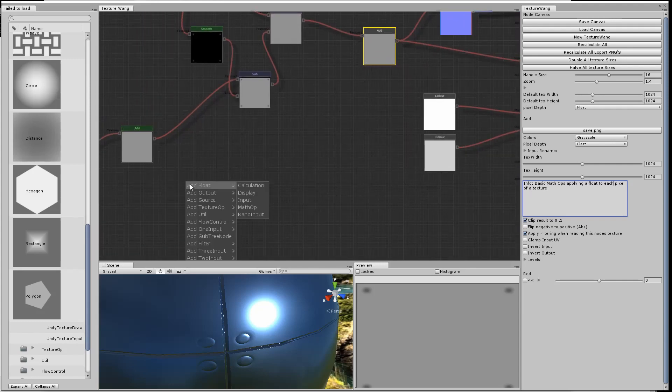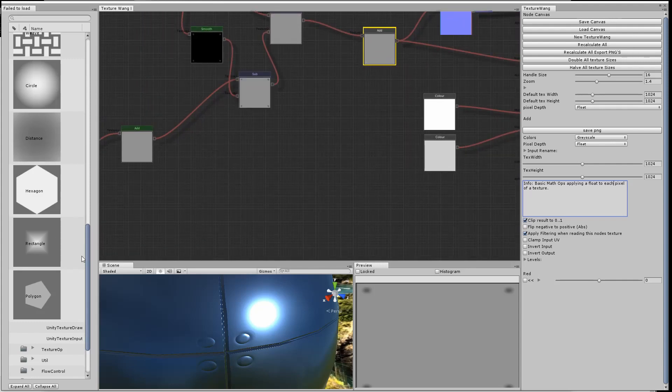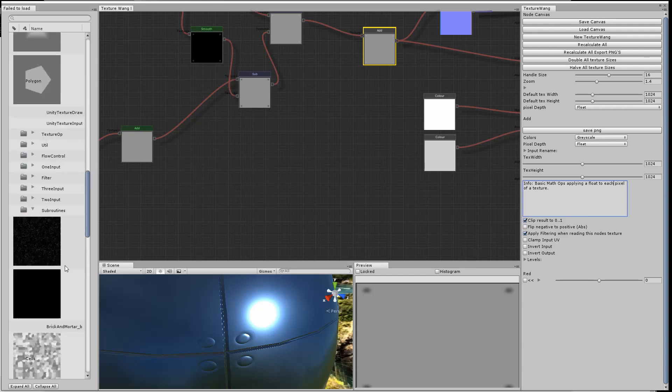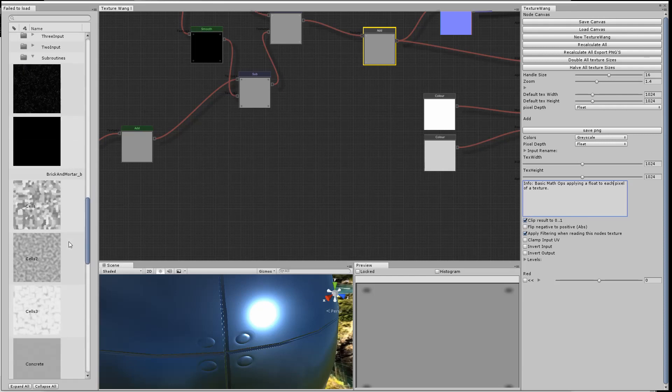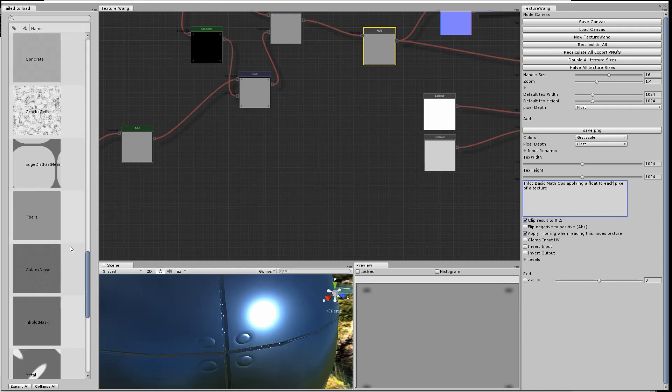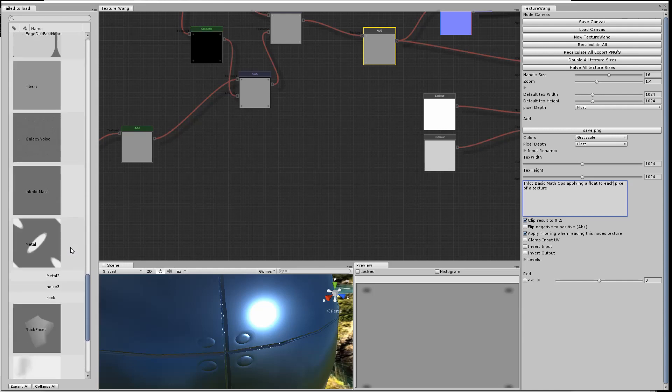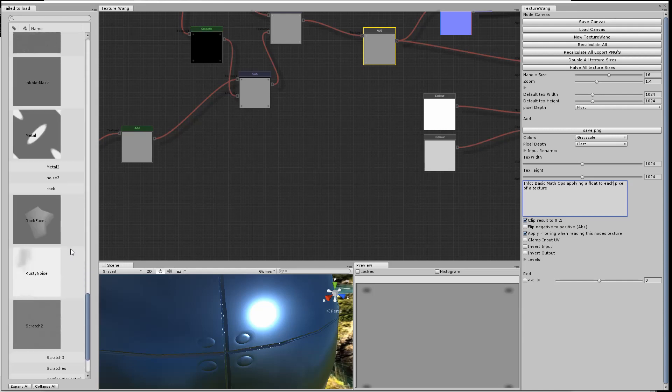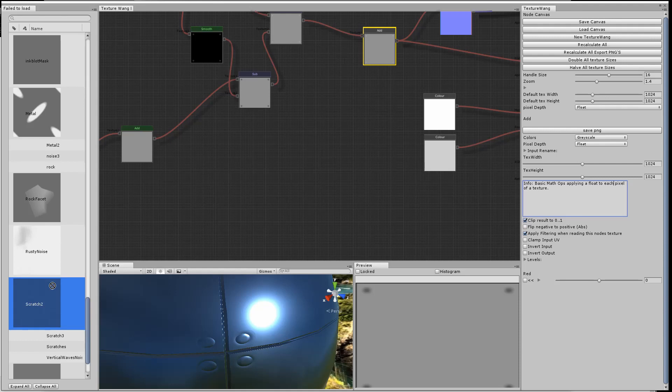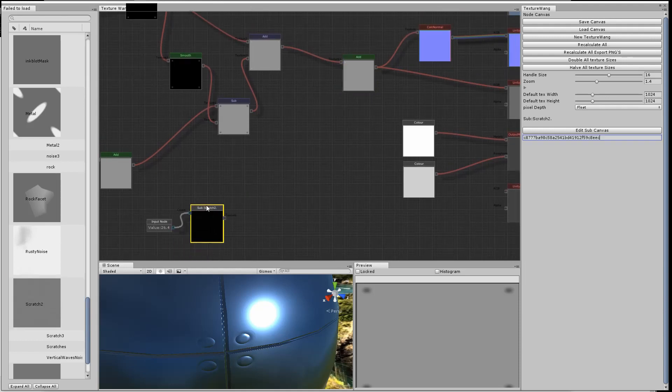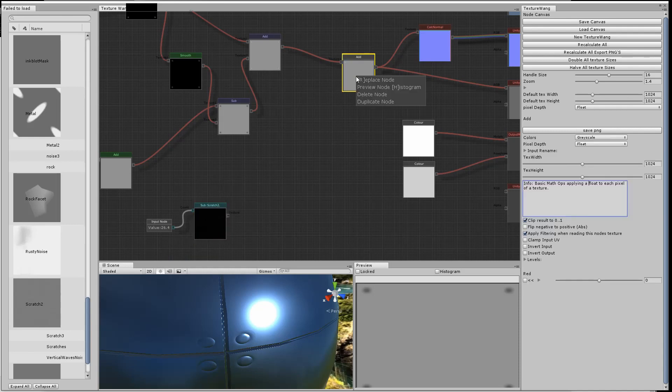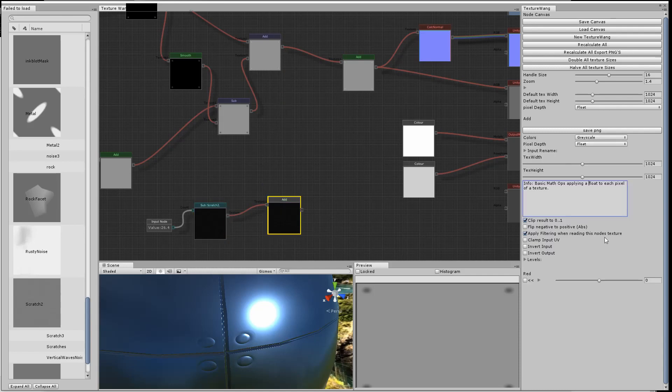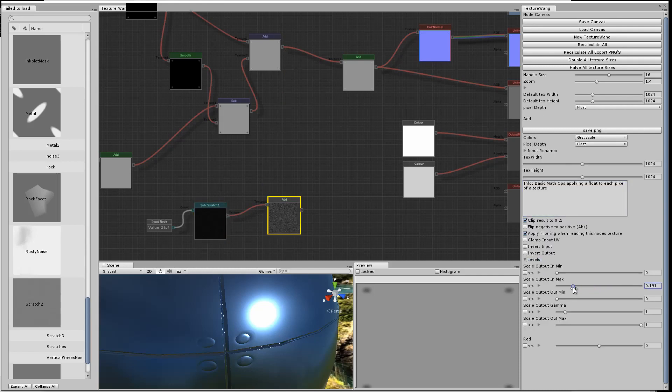Now we want to add some noise and scratches to the metal surface. If we go across to the node window, we've got a section called subroutines, and there's a selection of different noise types in there, various functions, and scratches too, which looks like it's just black but it's actually a set of scratch lines.